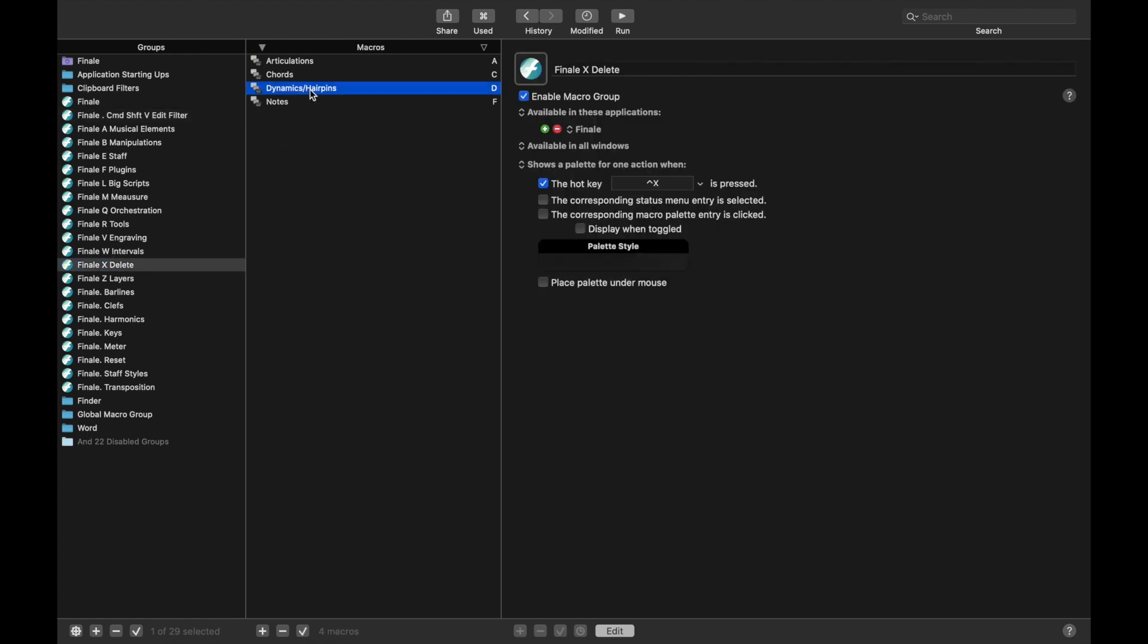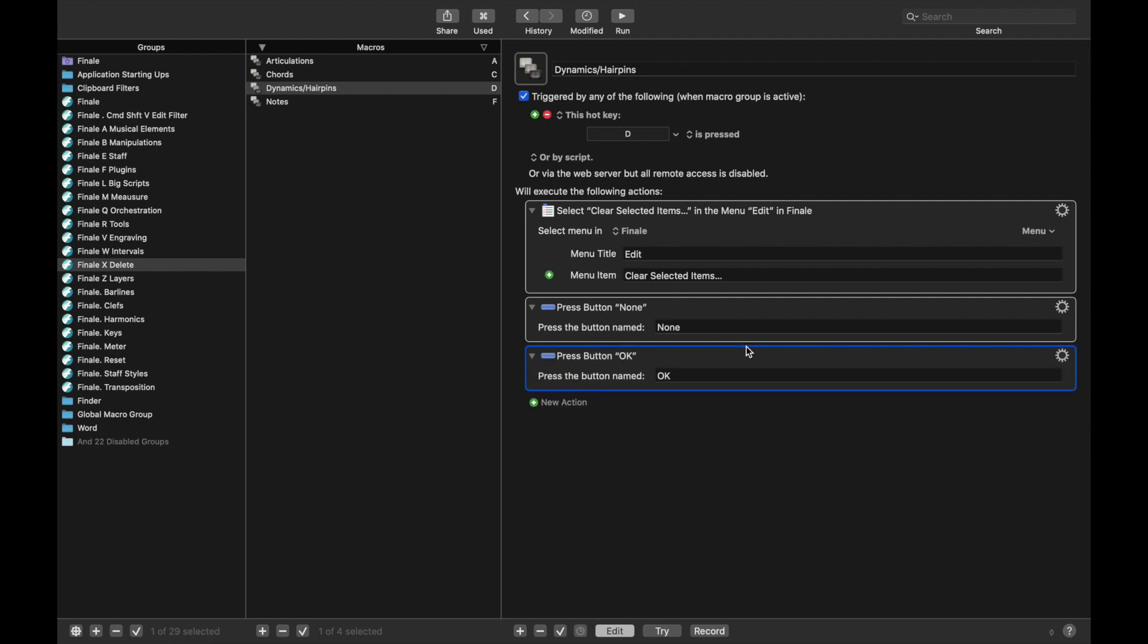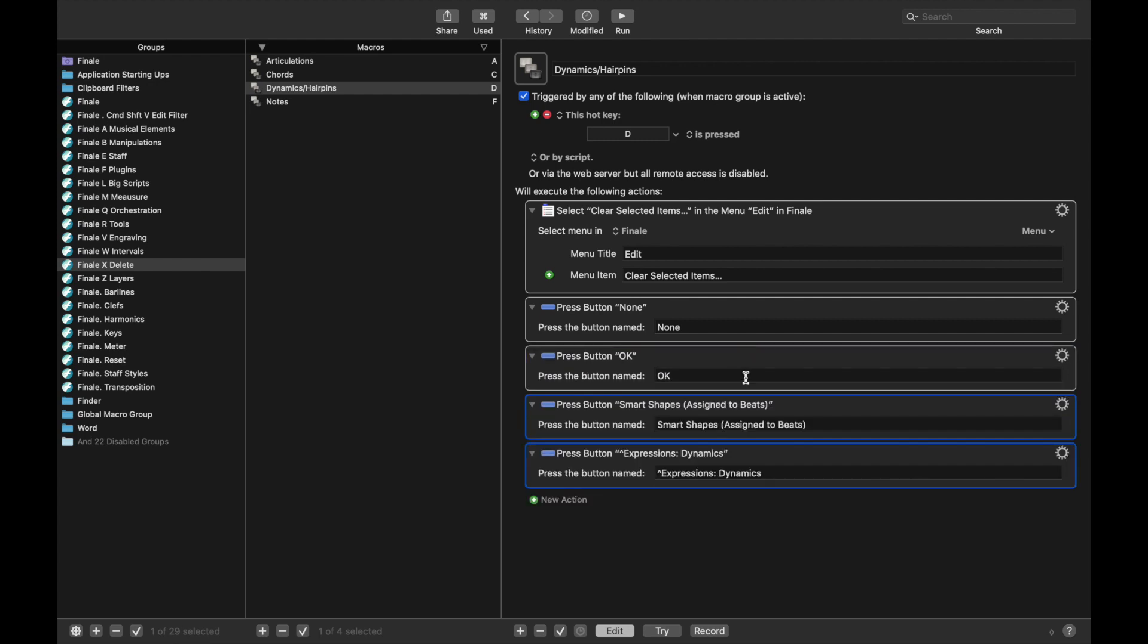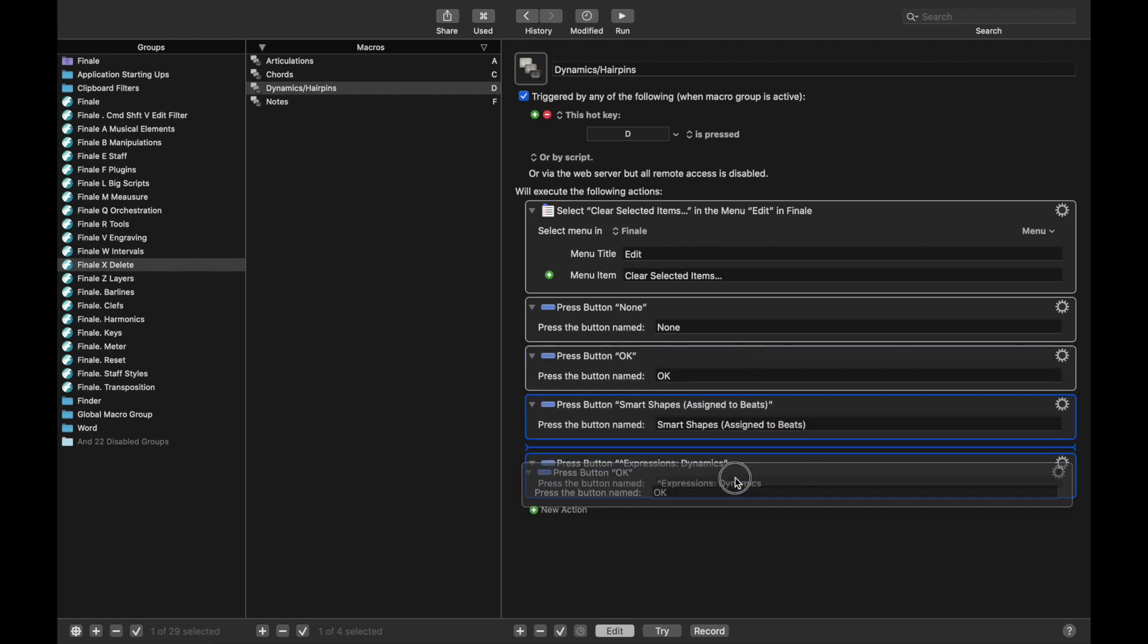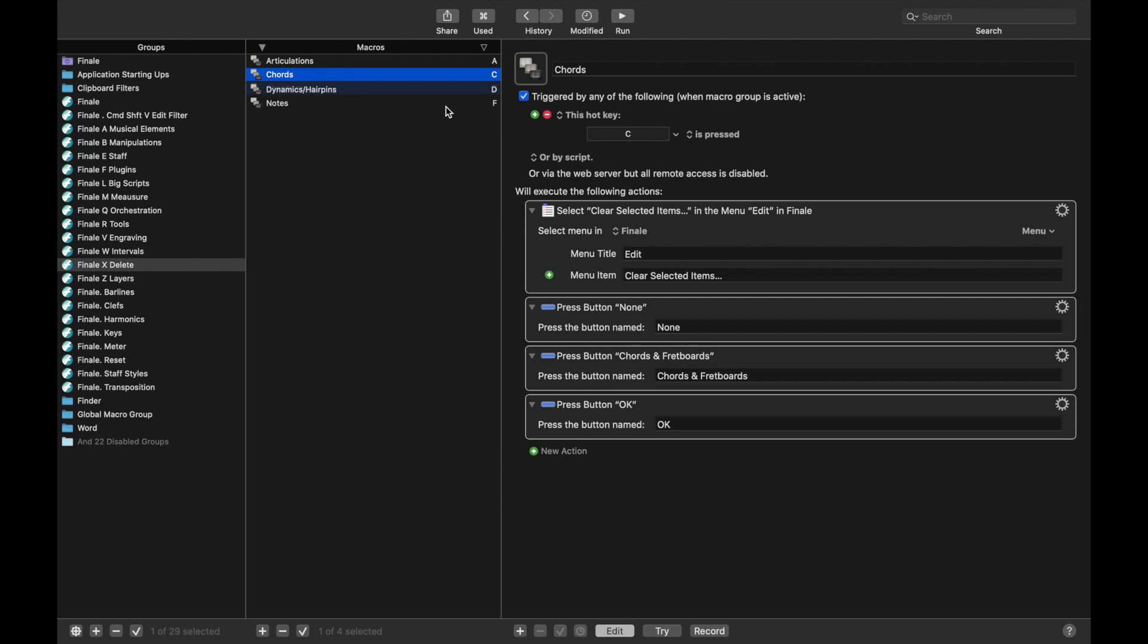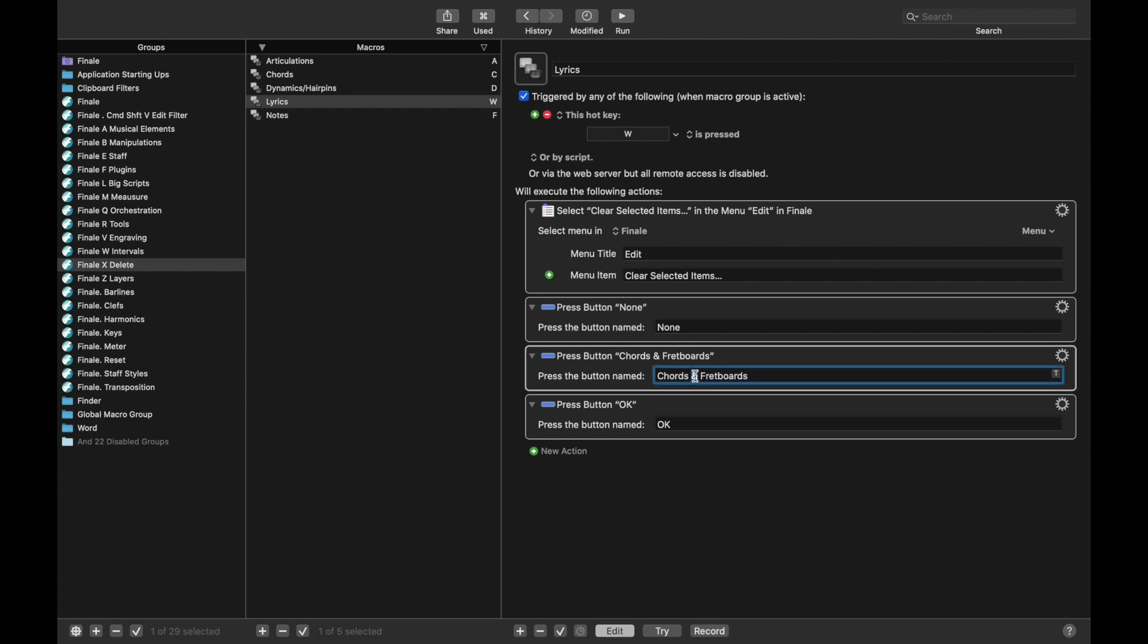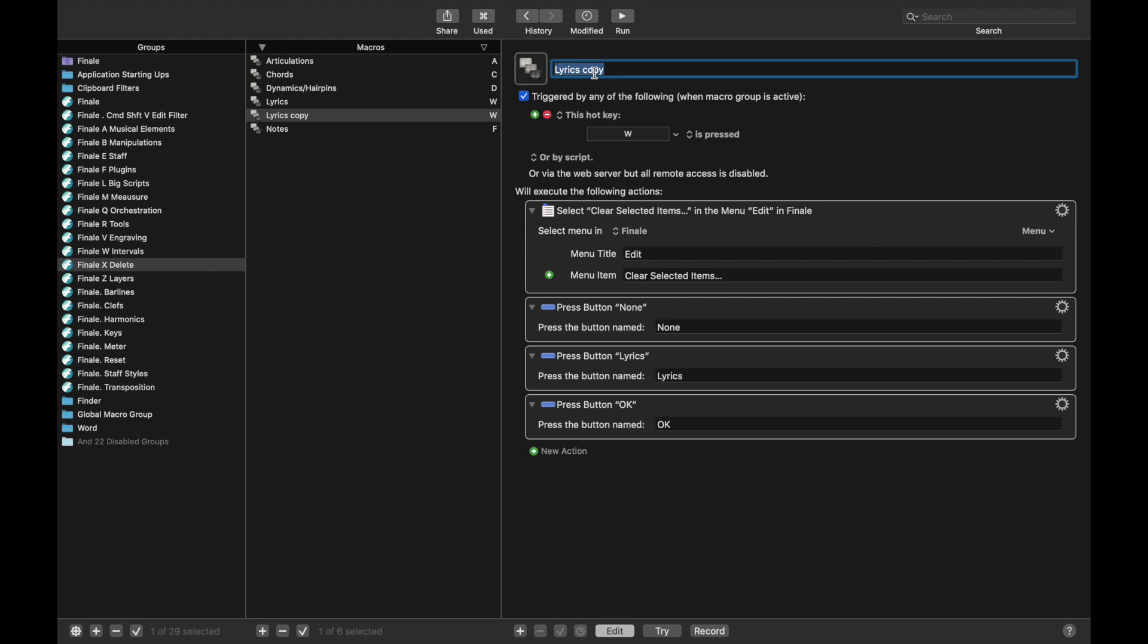Back here into Delete. And then just reorder things, that way it's in the right order. Now, Ctrl D to copy again. We also had Lyrics, which was W, and down here we used Lyrics.